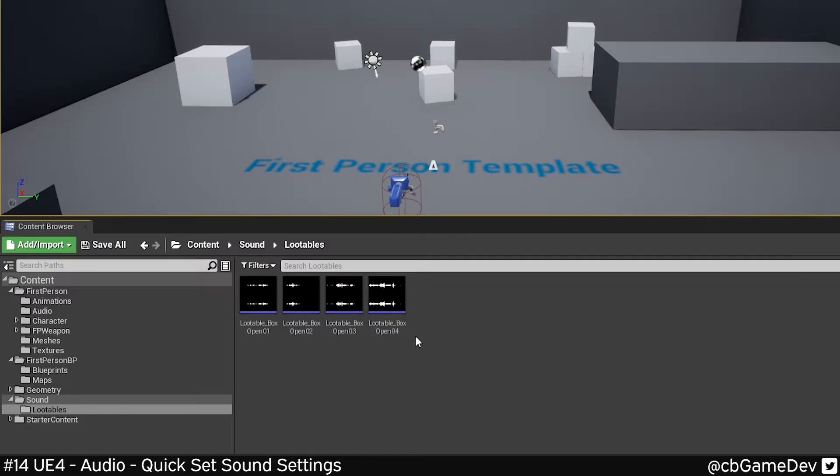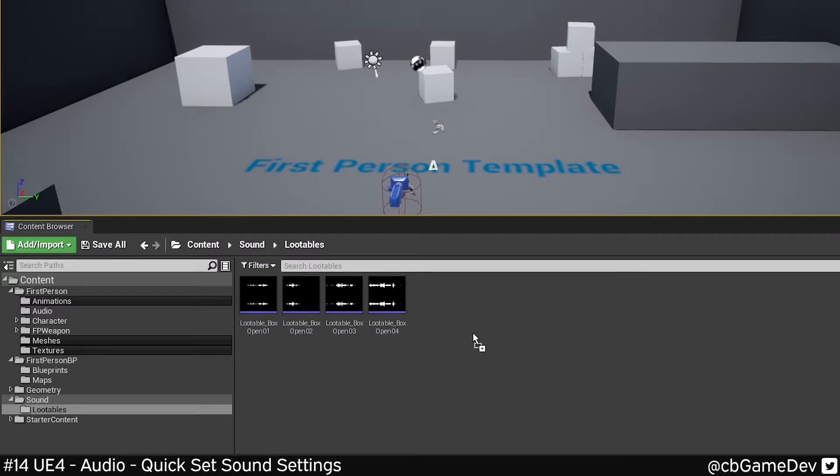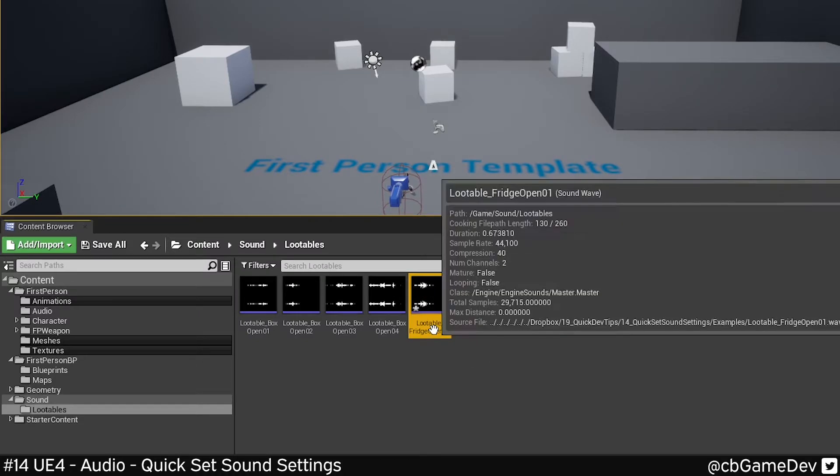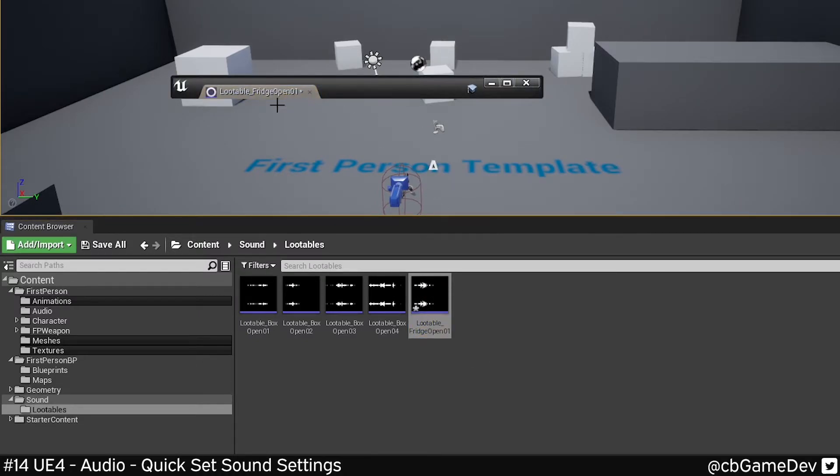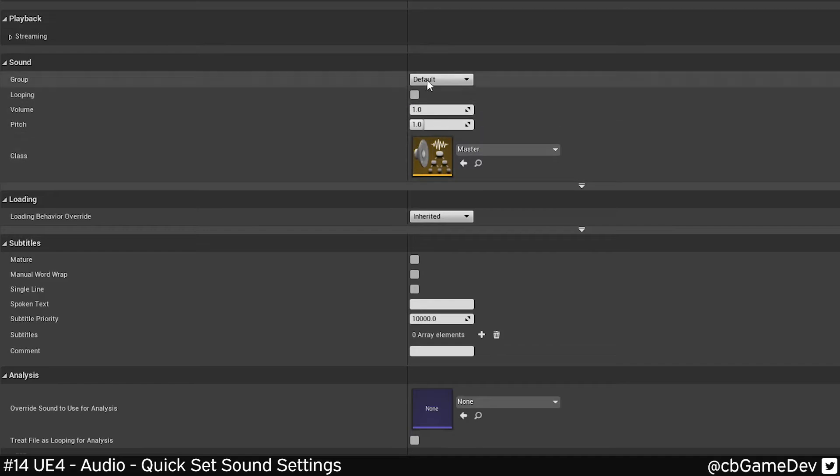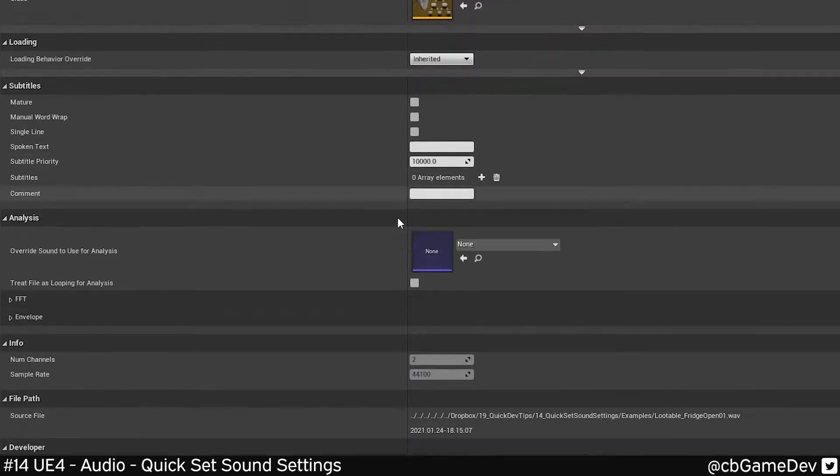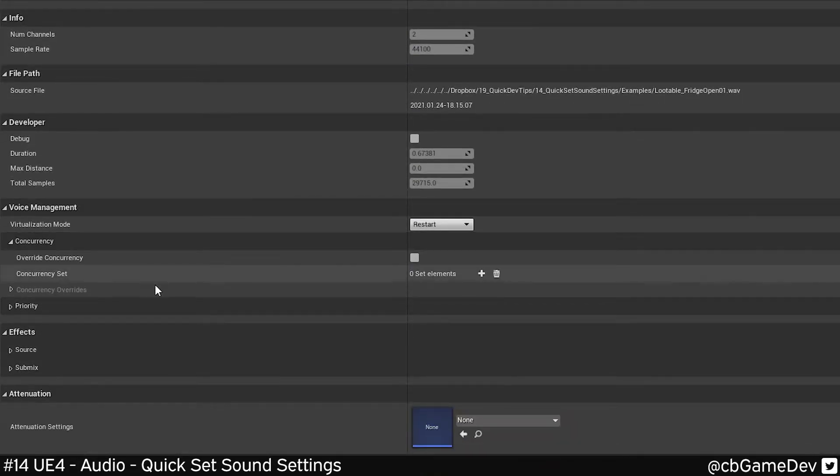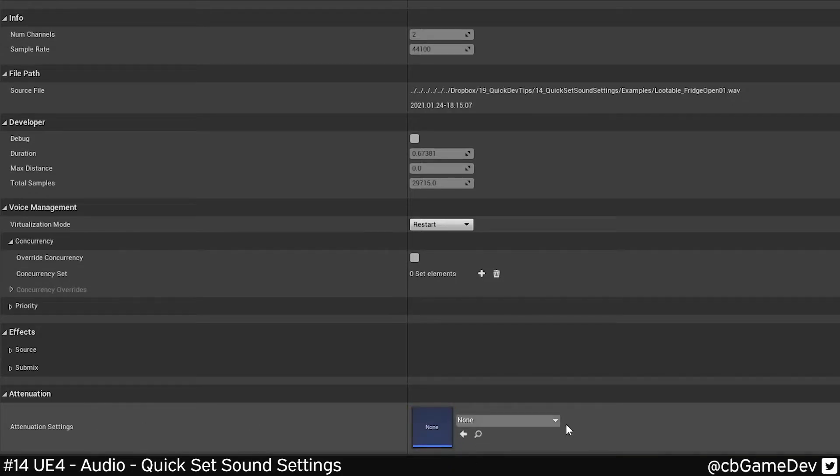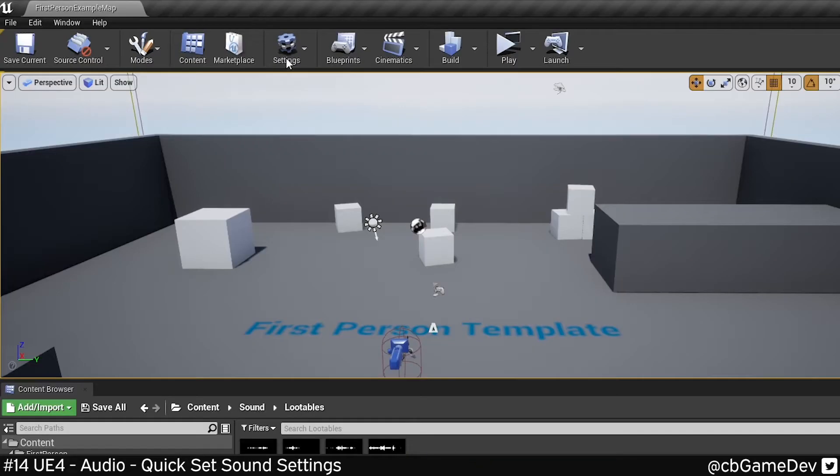So for example here, if I bring an audio clip in normally into the content browser and add it, we can see that my settings are all nulled out or default. So sound class is default, concurrency is empty, attenuation is empty.